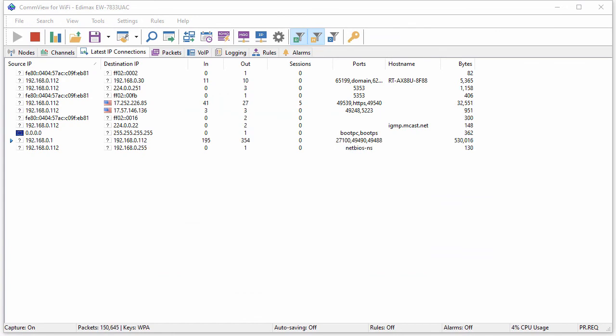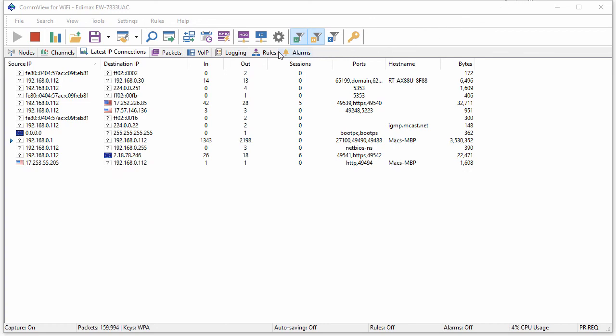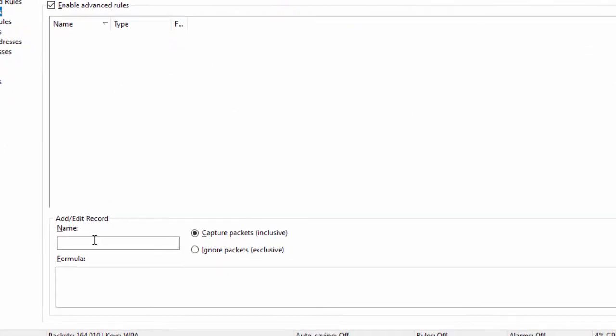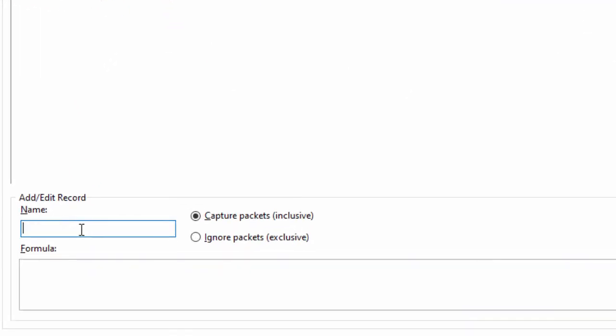Now, looking at the IP conversations in CommView for Wi-Fi, we see conversations between the laptop and multiple IP addresses. Since our focus here is the specific conversation between the throughput test server and the client, I'm going to create a filter that will discard all the packets that don't match the rule.